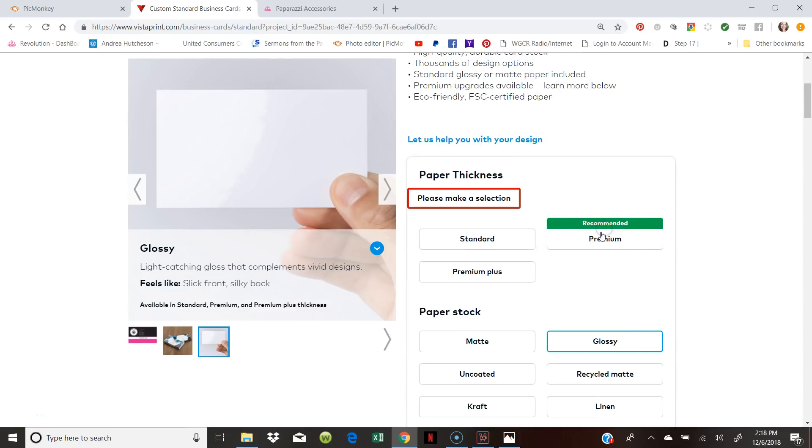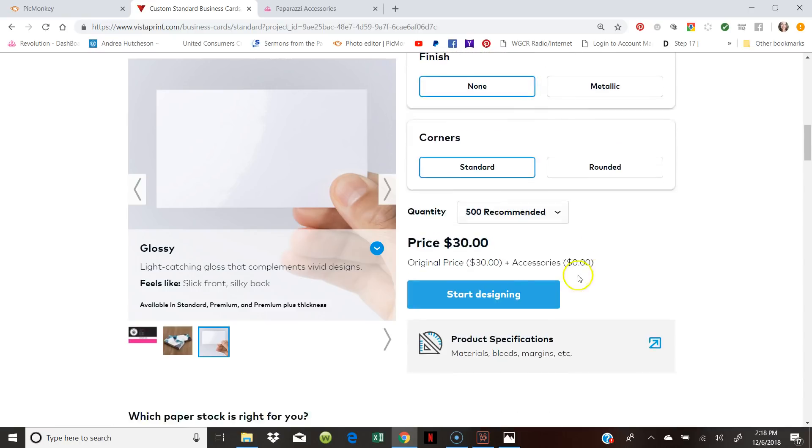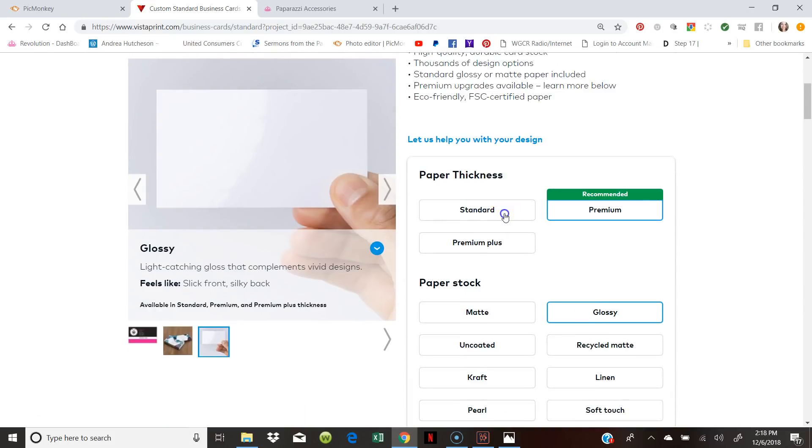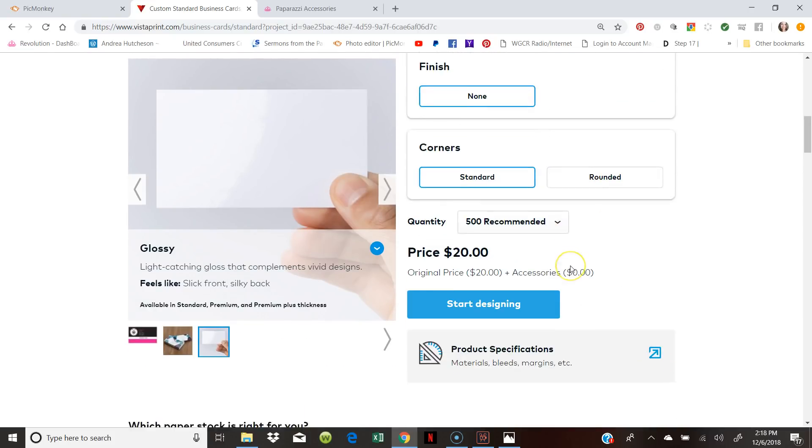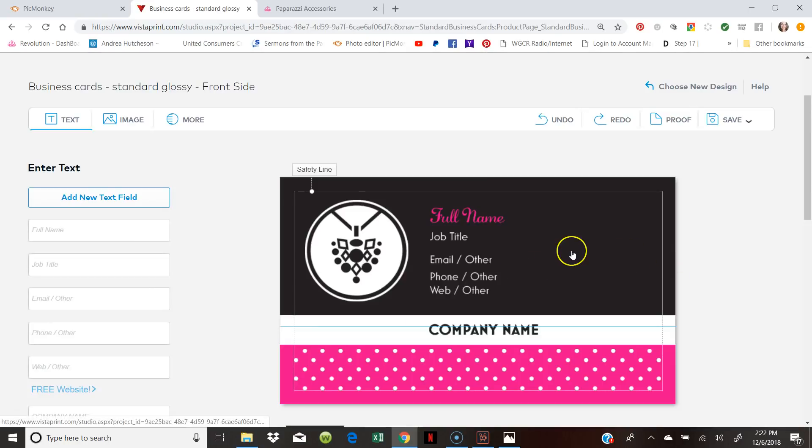Premium. We're going to pick premium. Well, premium is a little bit more expensive. So we're just going to pick standard then. So here we go. Starting design.